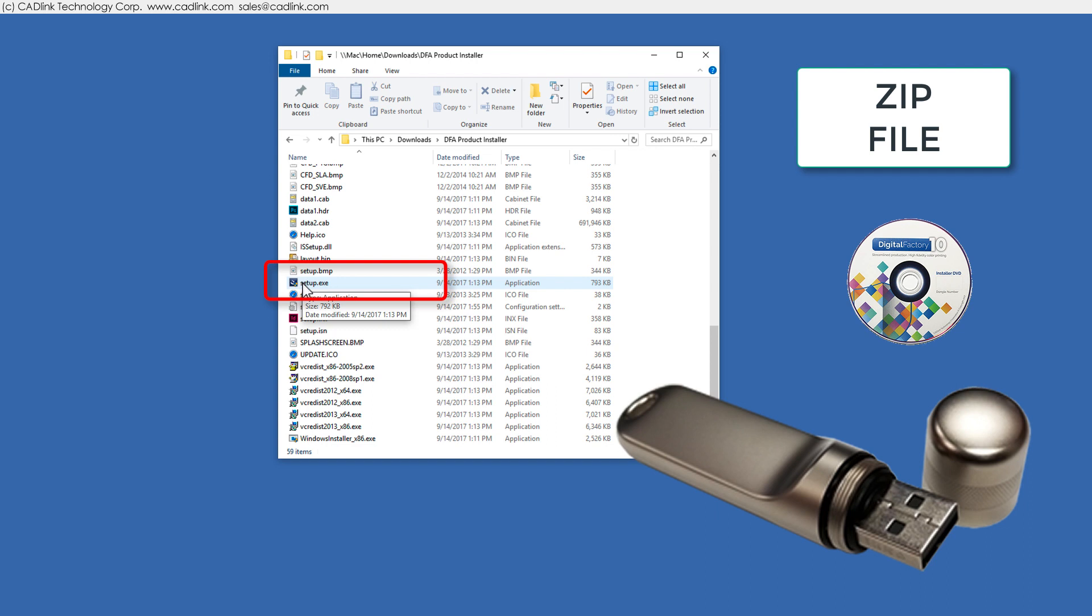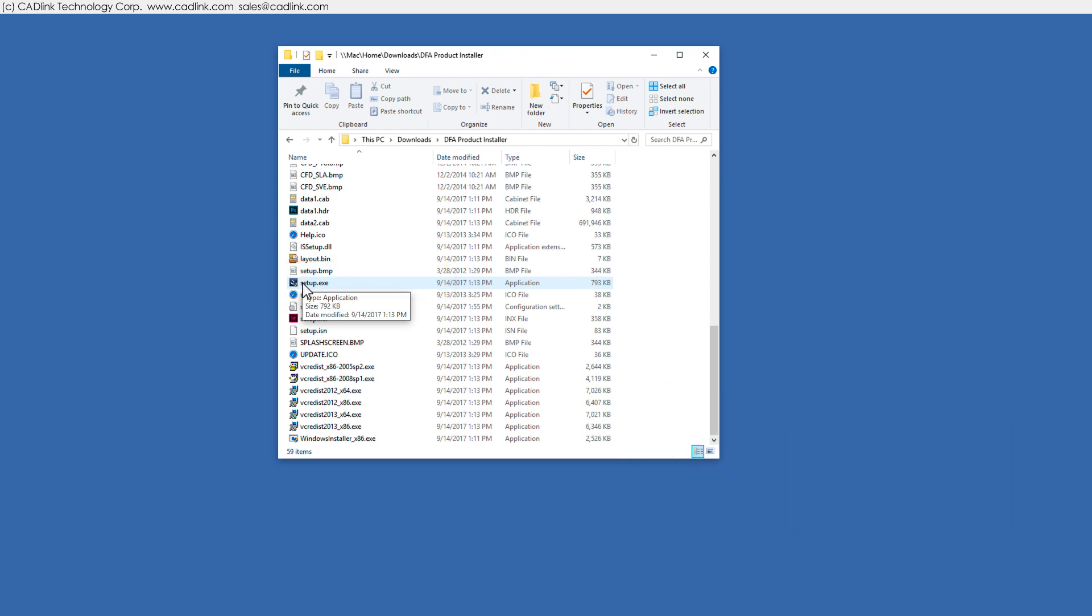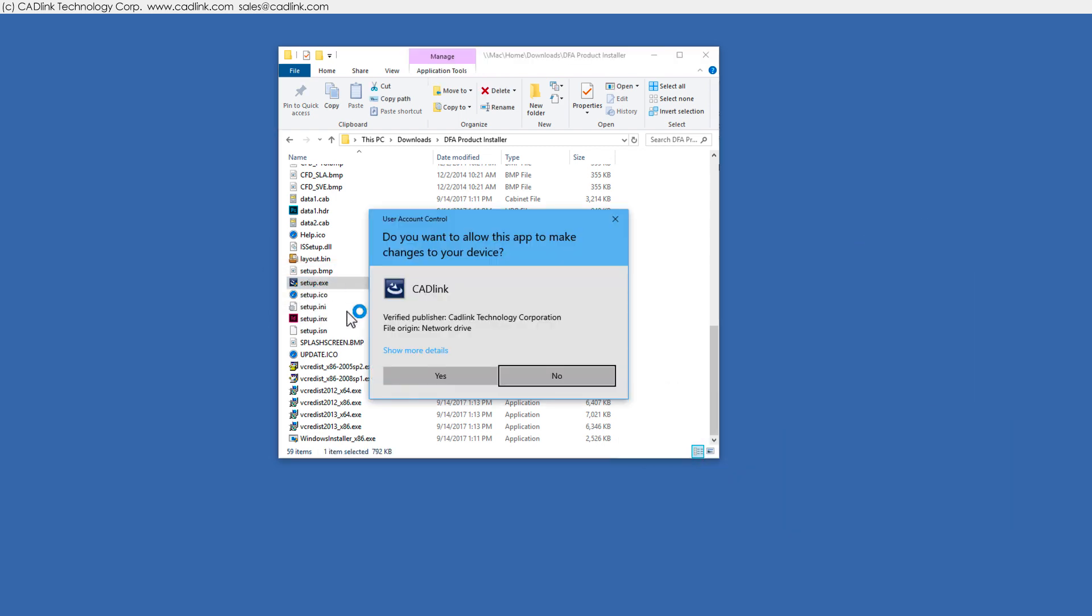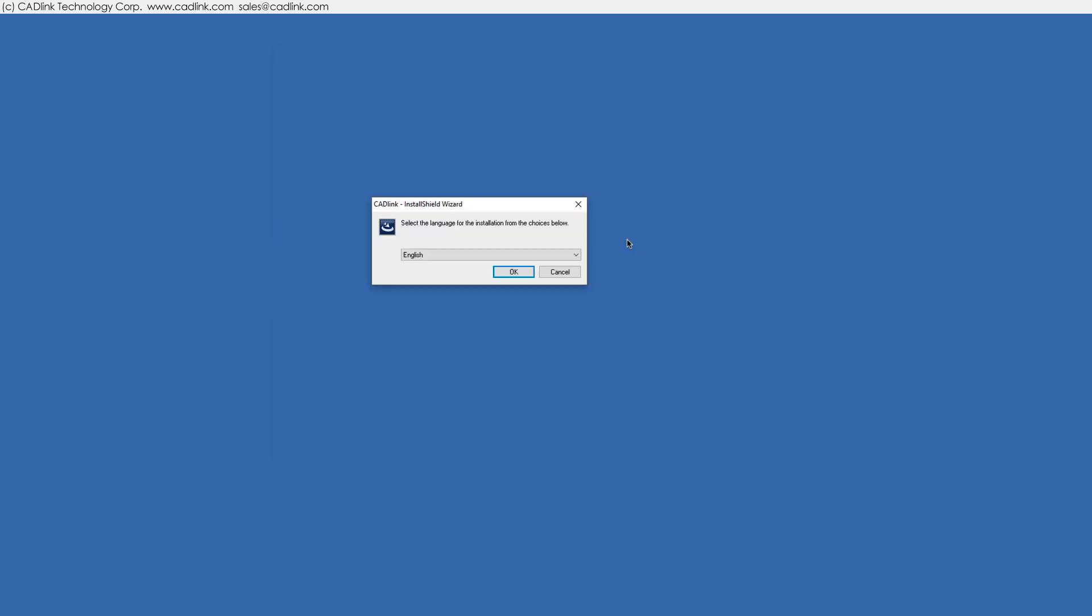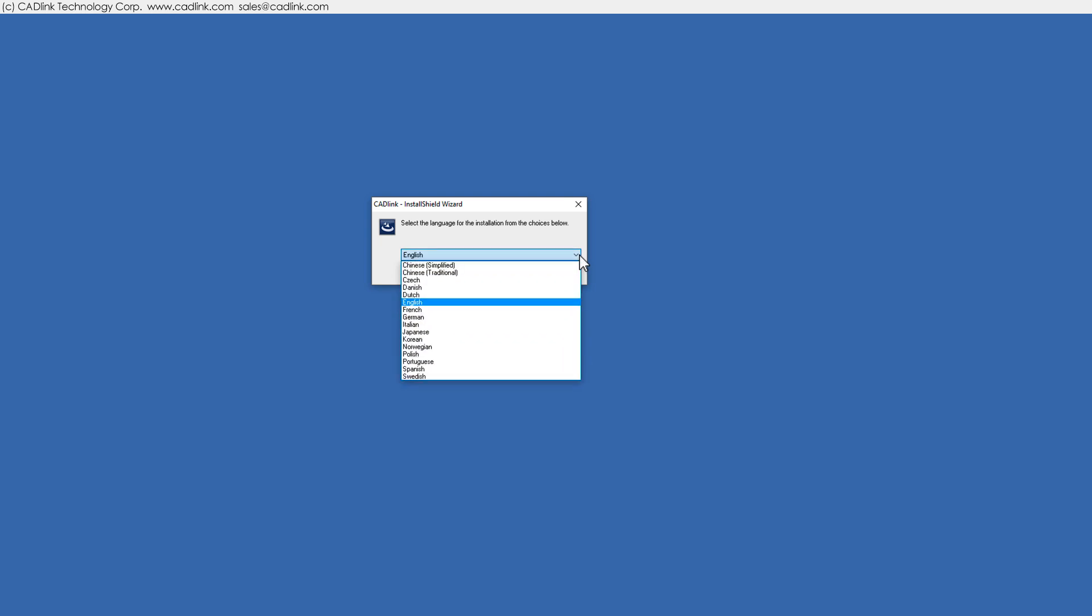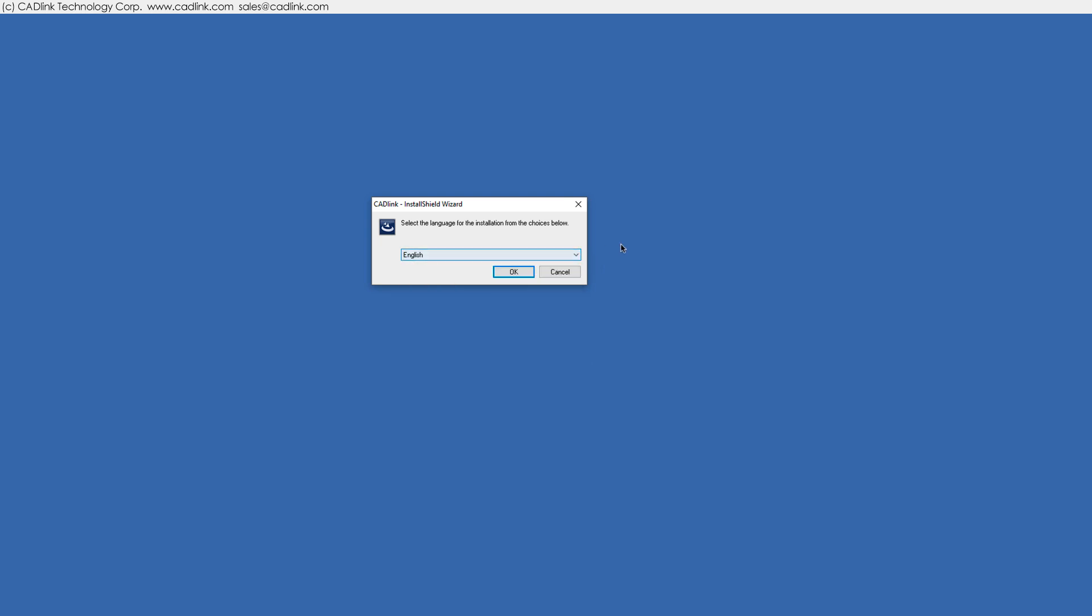Using Windows Explorer, double click the setup exe file. The language must match the language set in your license files. For a different language, ask your dealer for new license files.